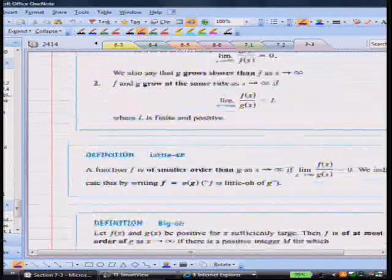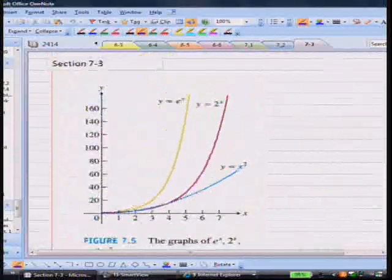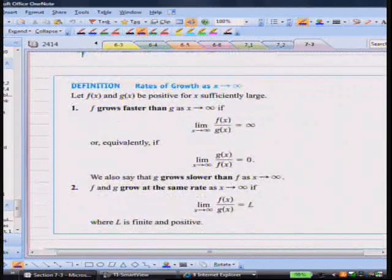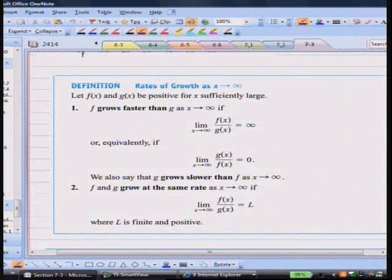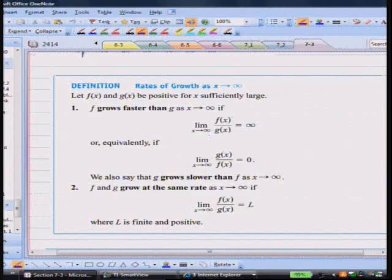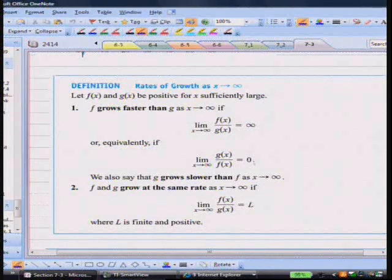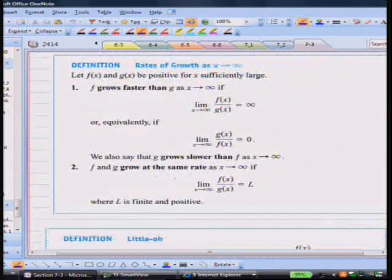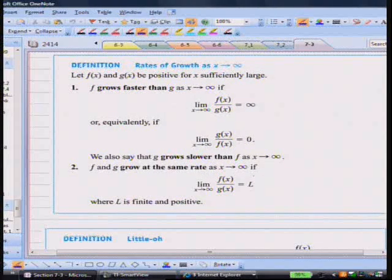Here's our formal definition — rates of growth as x goes to infinity. Let f(x) and g(x) be positive for x sufficiently large. f grows faster than g as x goes to infinity if the limit as x goes to infinity of f(x)/g(x) equals infinity, or equivalently if g(x)/f(x) equals zero — because f is growing so fast the ratio collapses to zero. We say f grows faster than g, or g grows slower than f.